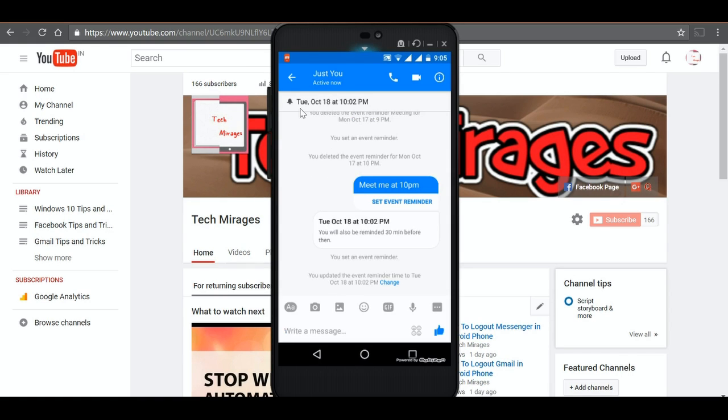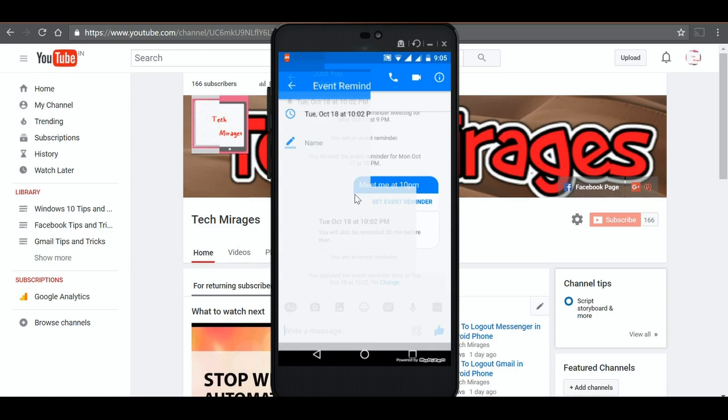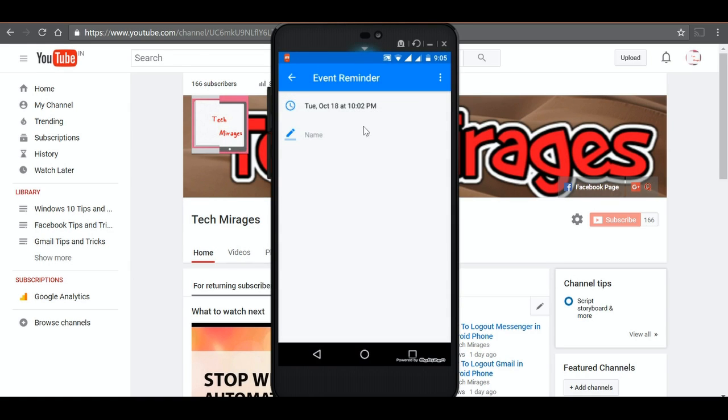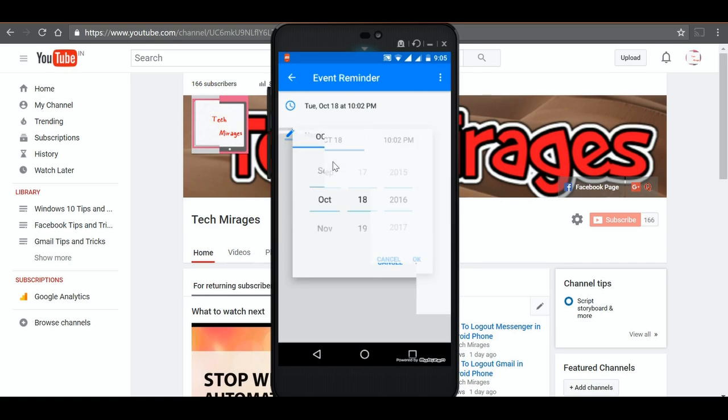If you want to see all the events which were created, just tap on this and it would show all the events that were created. You can even tap on this time to change the time.